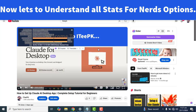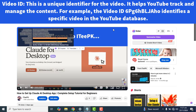We have enabled Stats for Nerds — let's see what all these details mean. The first detail we have is Video ID. This is a unique identifier for the video; it helps YouTube track and manage the content. For example, the Video ID identifies the specific video in the YouTube database.